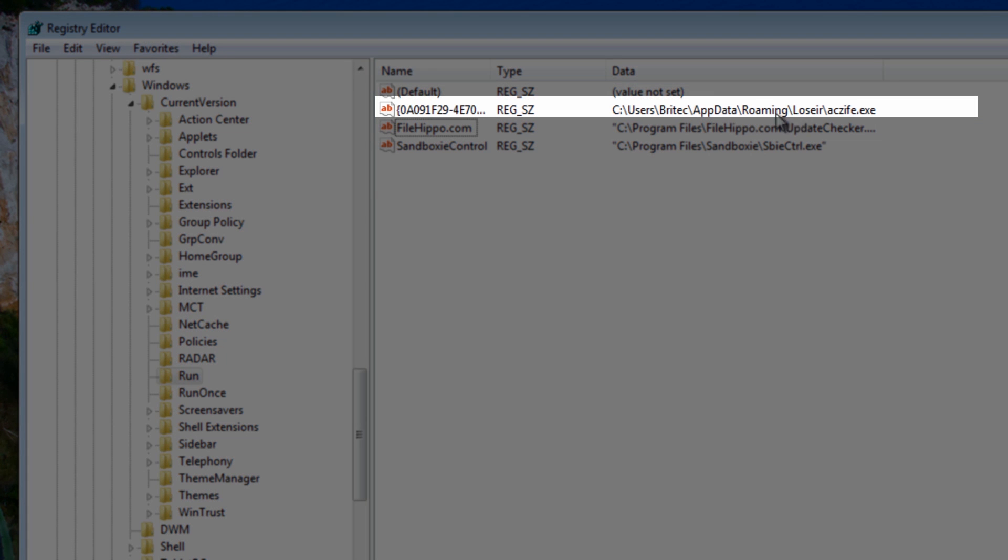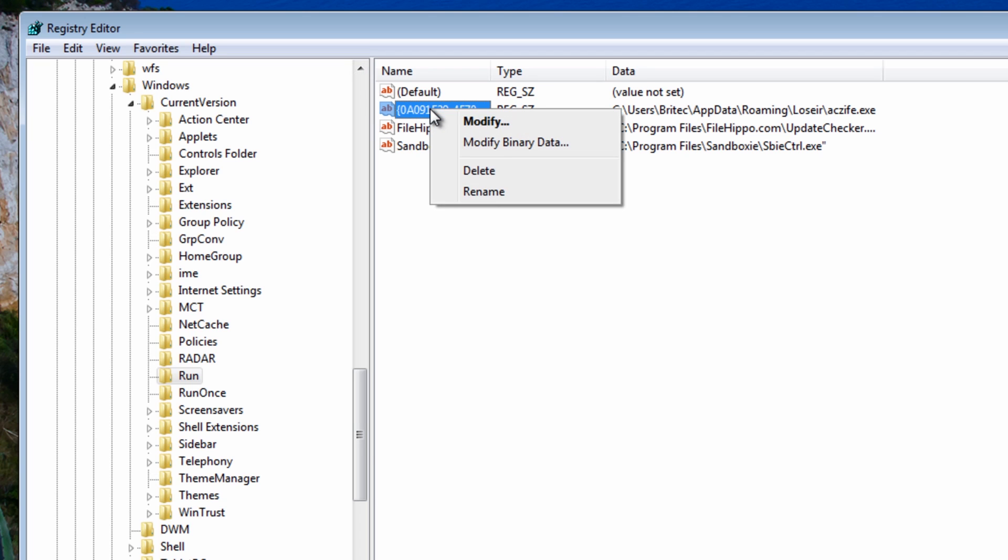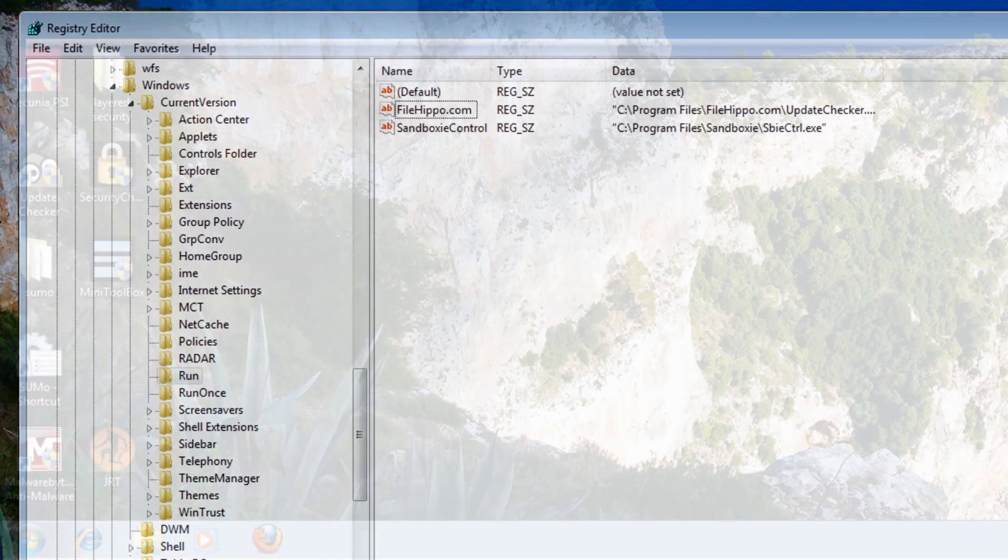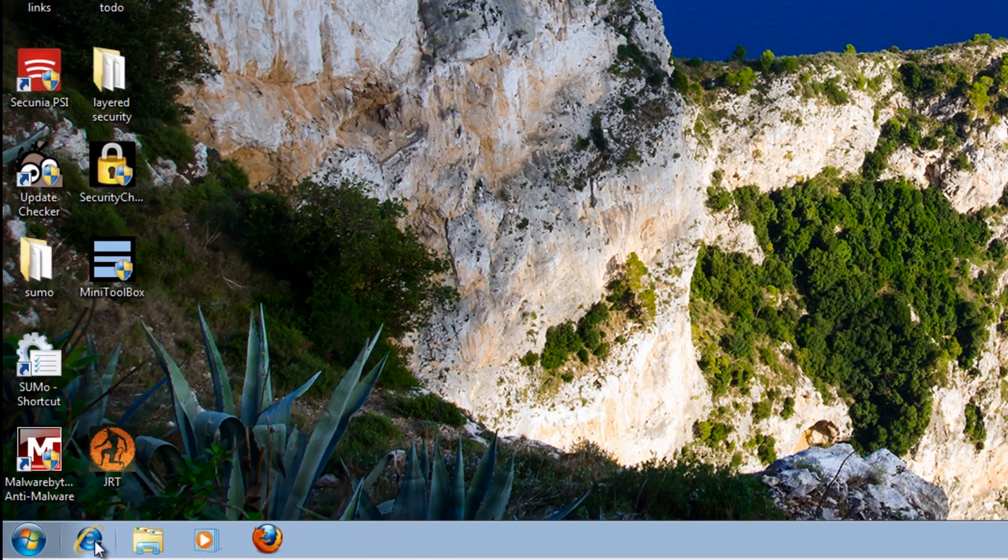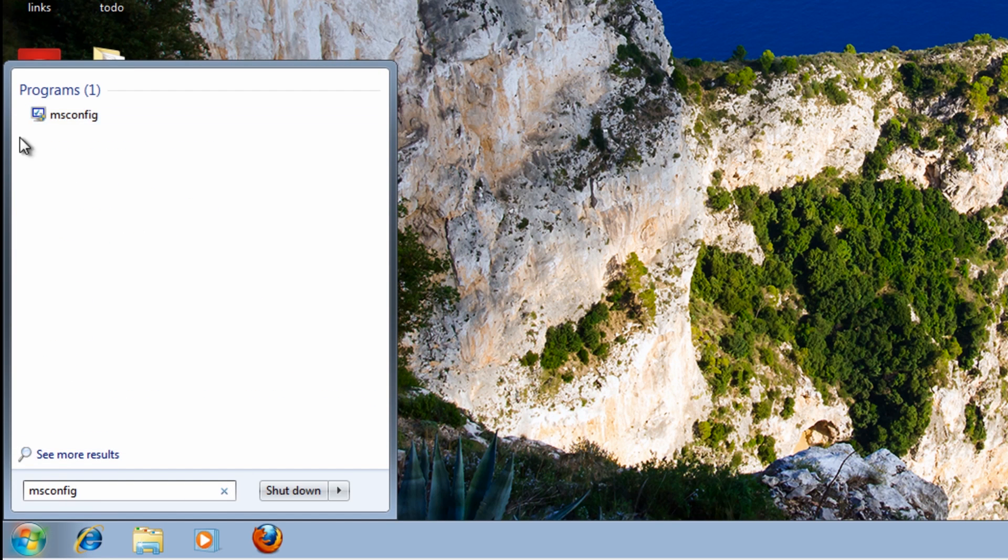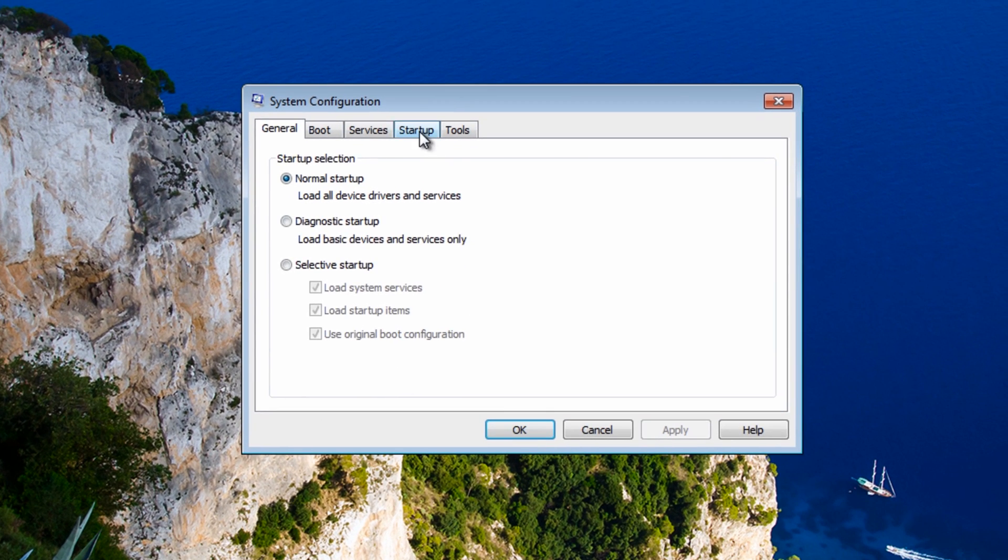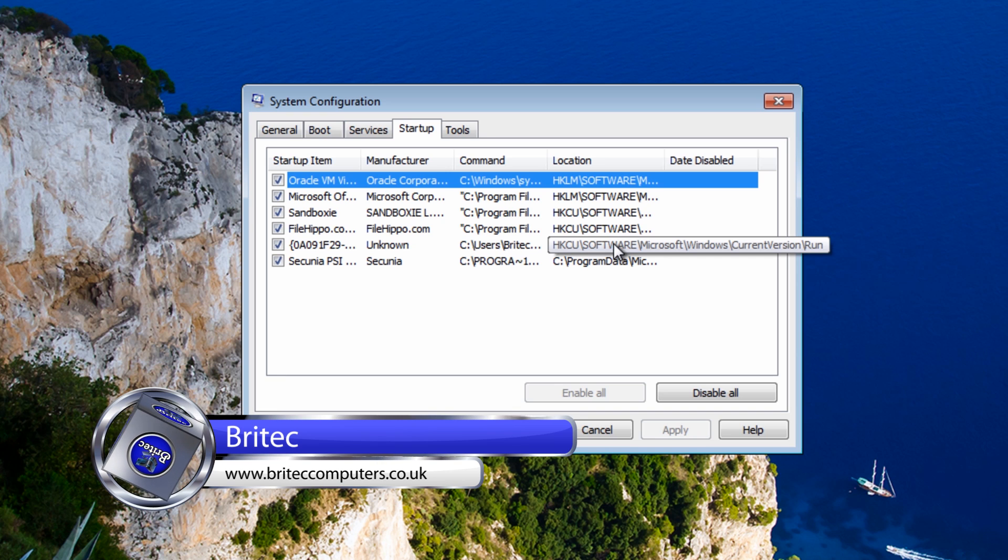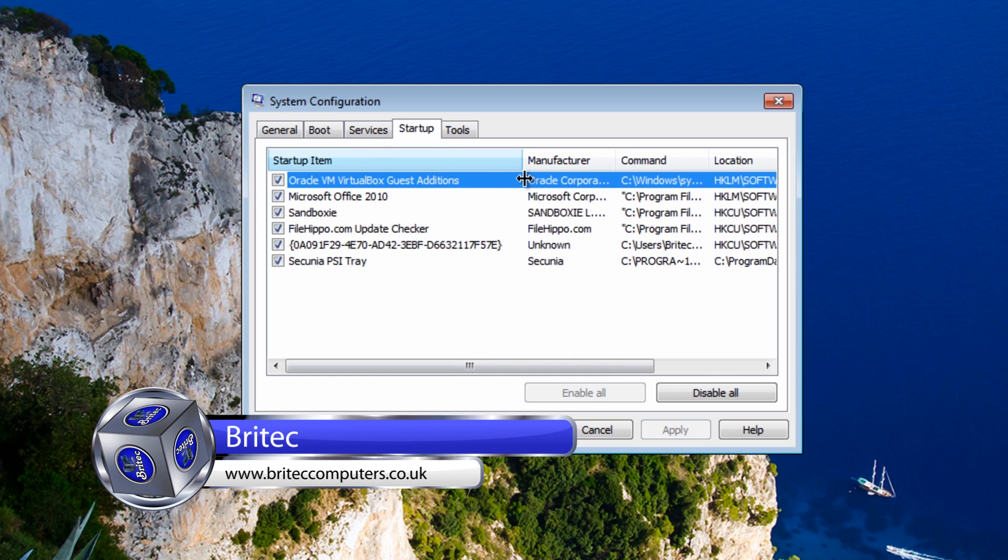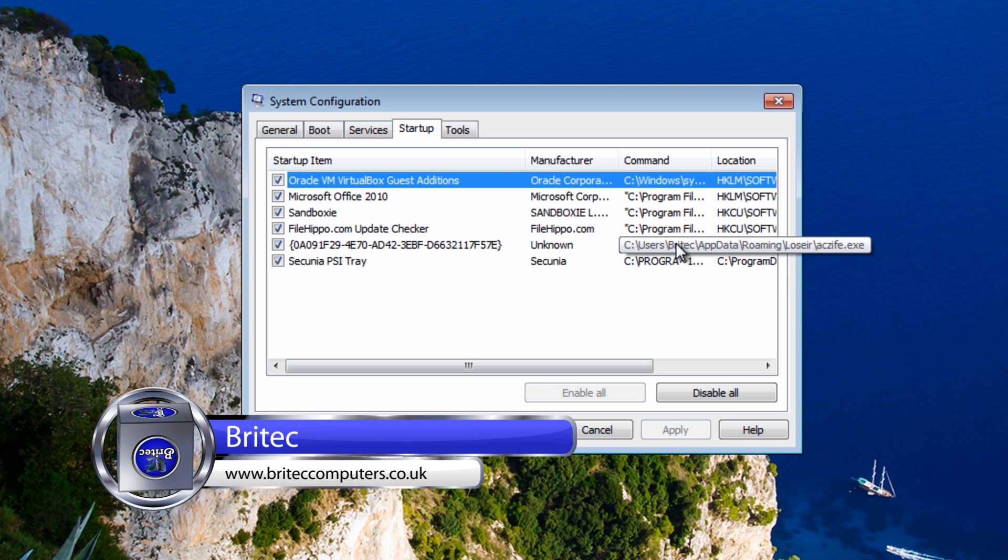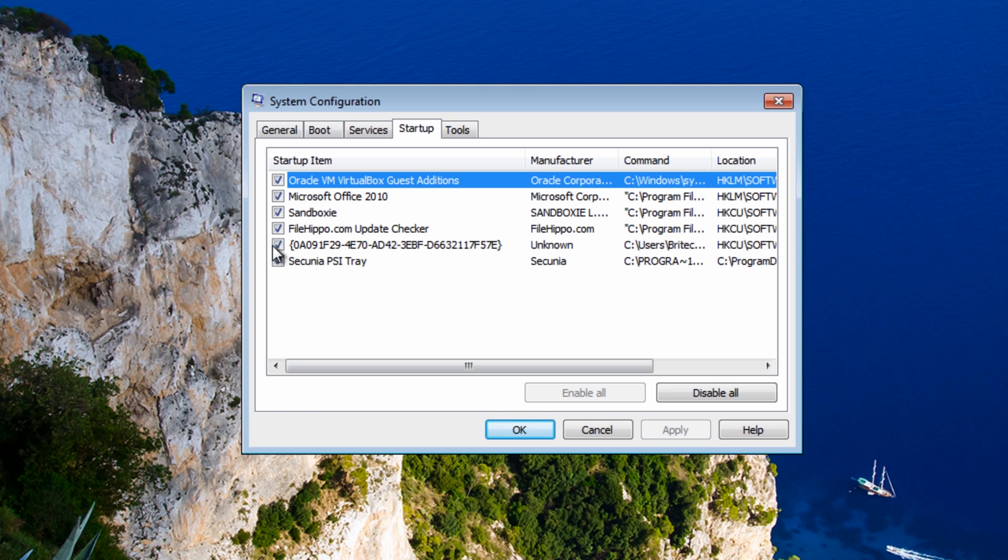I can see something else here. And that was in that folder there so we need to go back and just check that. Before we do that I just want to go to msconfig here and check this out for startup.